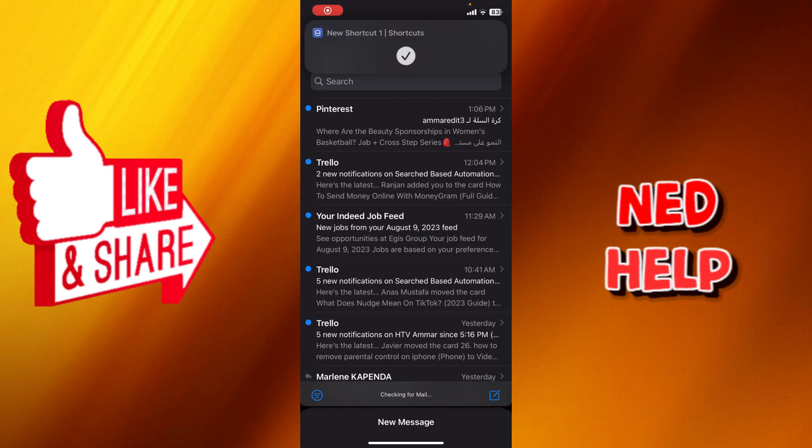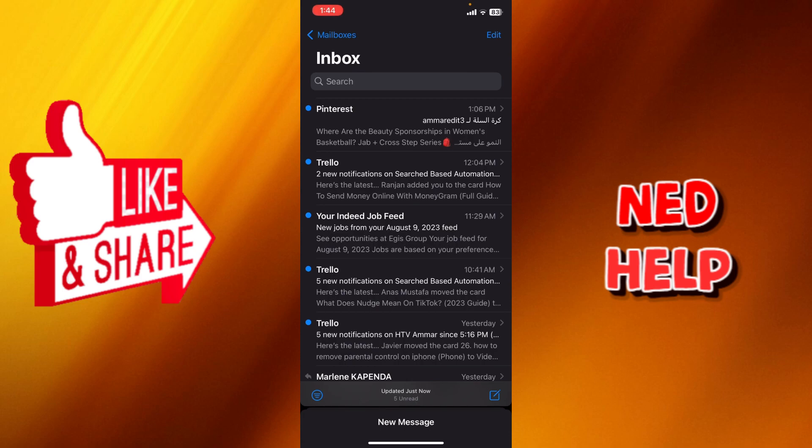Let me know in the comments if this video helped you. Don't forget to like and subscribe, turn on all the notifications to receive every video we upload. Thank you for watching, see you in the next one.